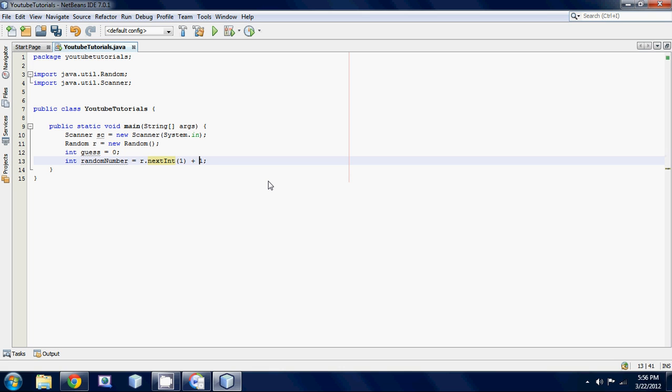We could also actually go... Yeah, why don't we do this? We'll go one plus six. So basically it says, okay, I want my random number to be between one and six. Okay, I said it was going to be between one and five, but obviously I lied. And I made it between one and six, so deal with it.